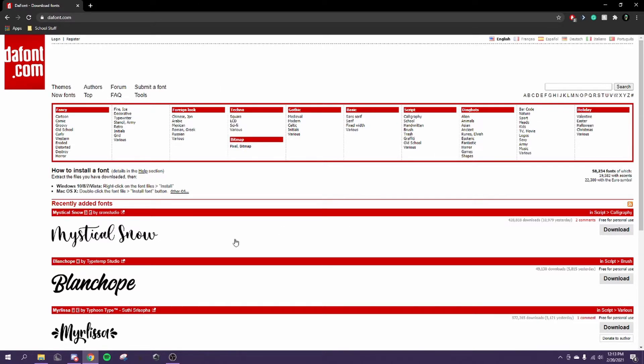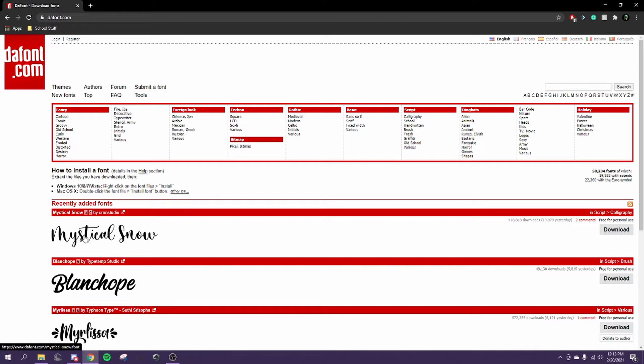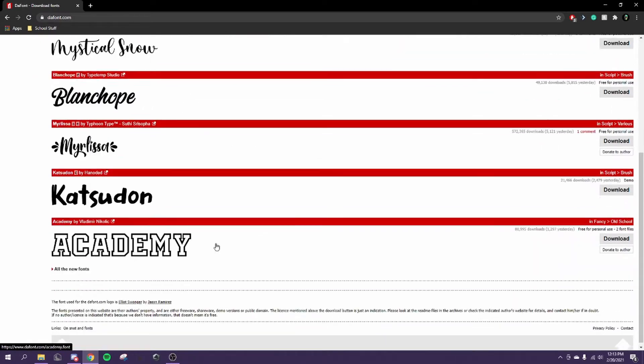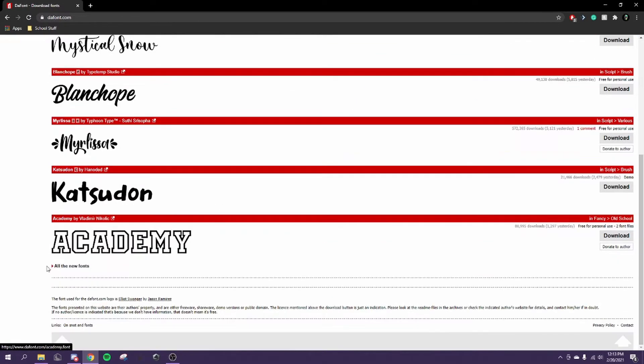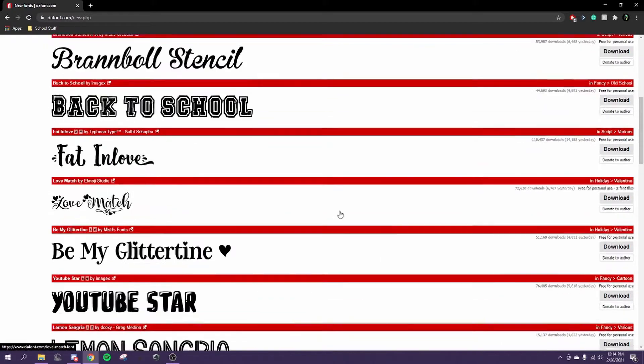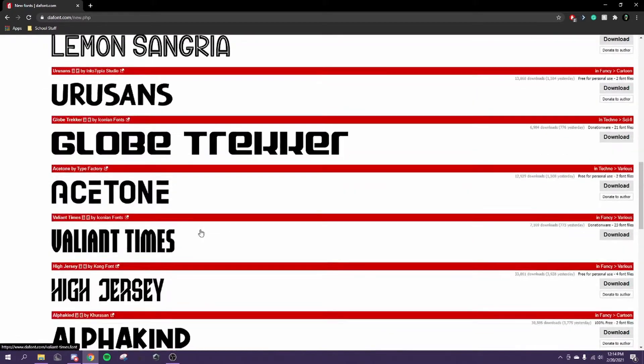So what we're going to do is first find a font. Any font works. I'm going to use dafont.com. I'll leave this in the comment section. Just find any font here that you'd like. I'll use this one.